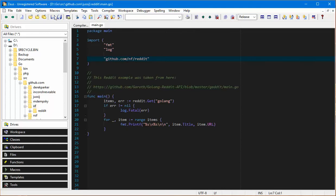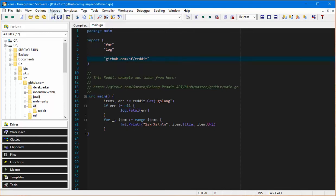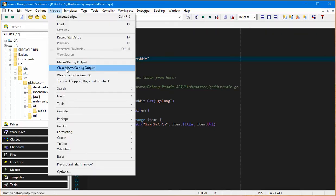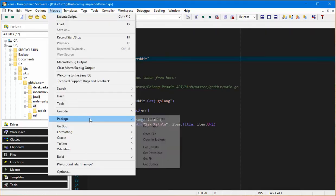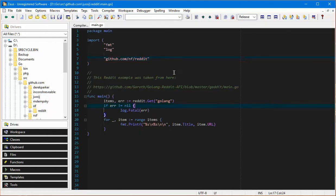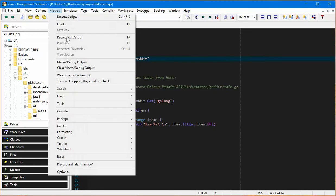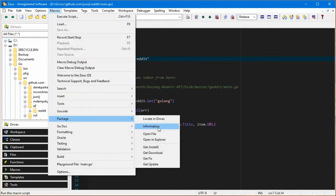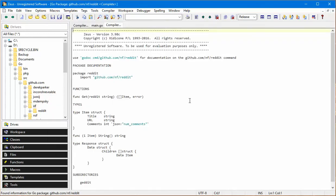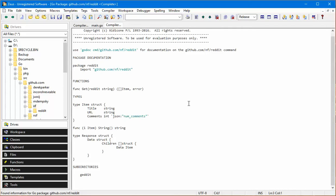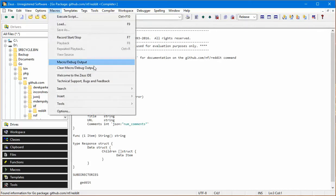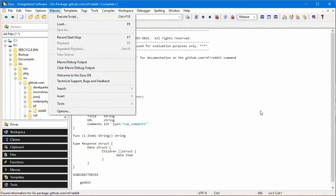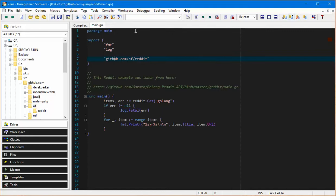A couple of other nice new macros that have been added is information on that package. If I actually wanted to bring up information on that package, here's our package that we're interested in. I'll bring up the information for it and sure enough there's the package information for it.